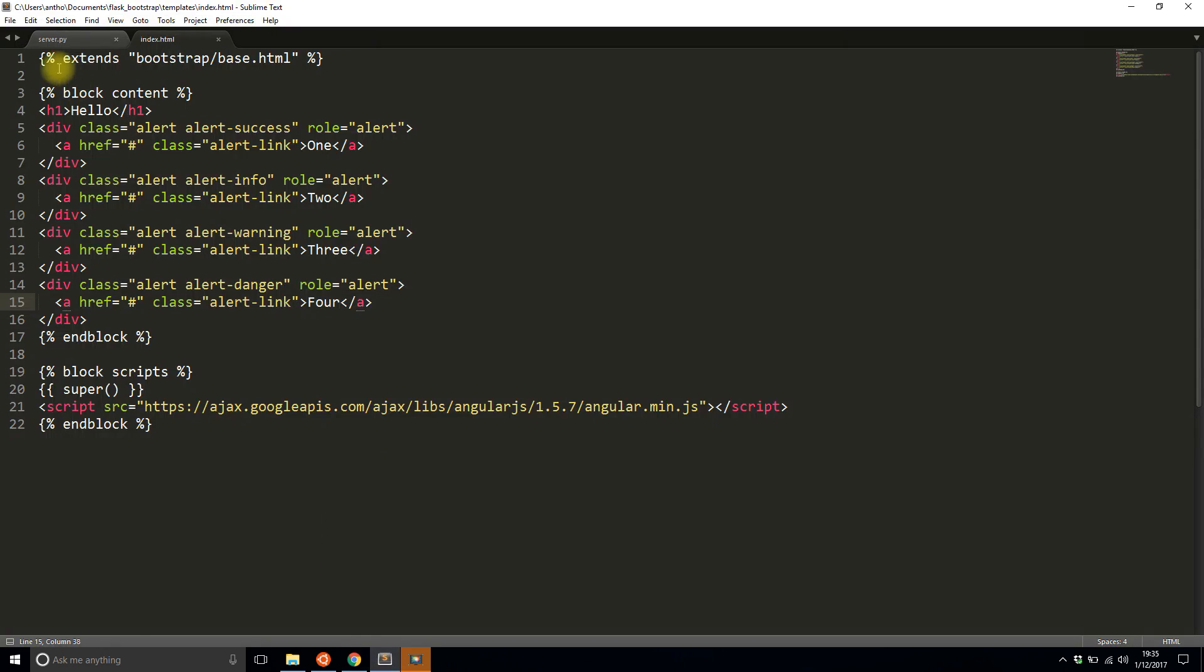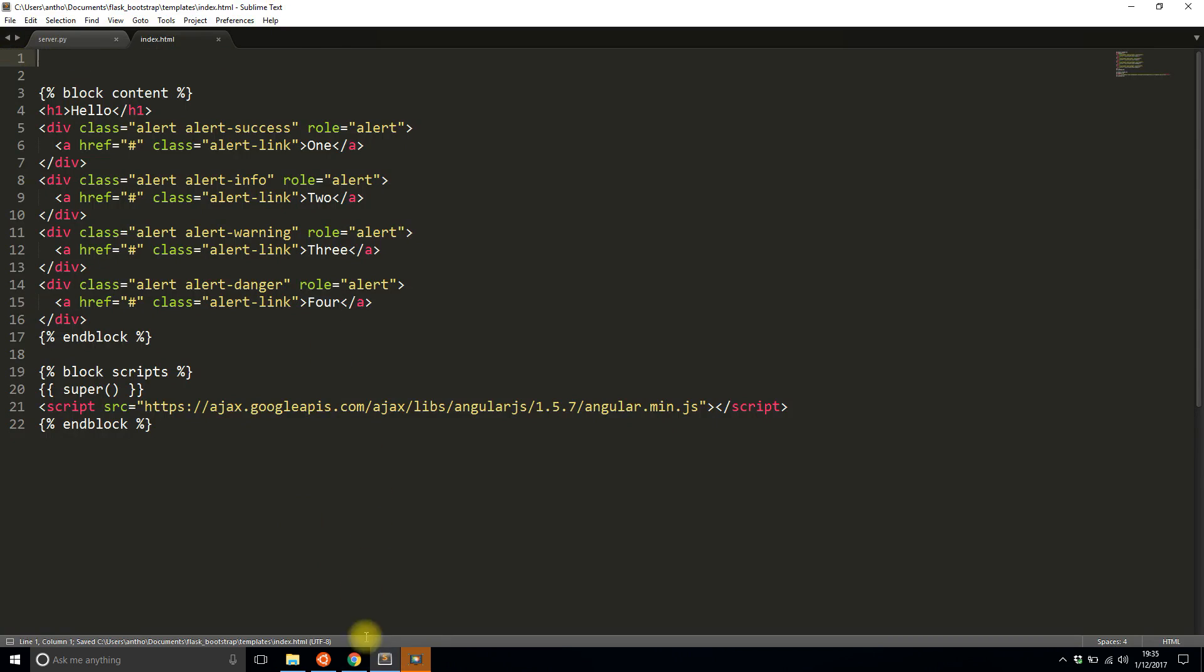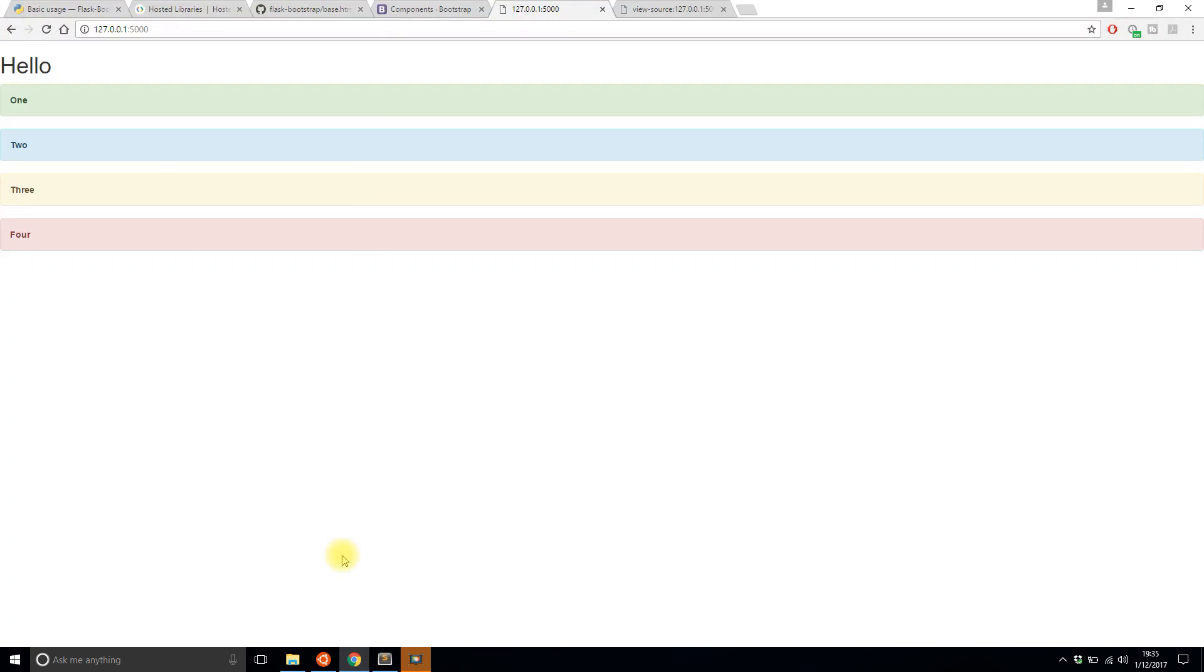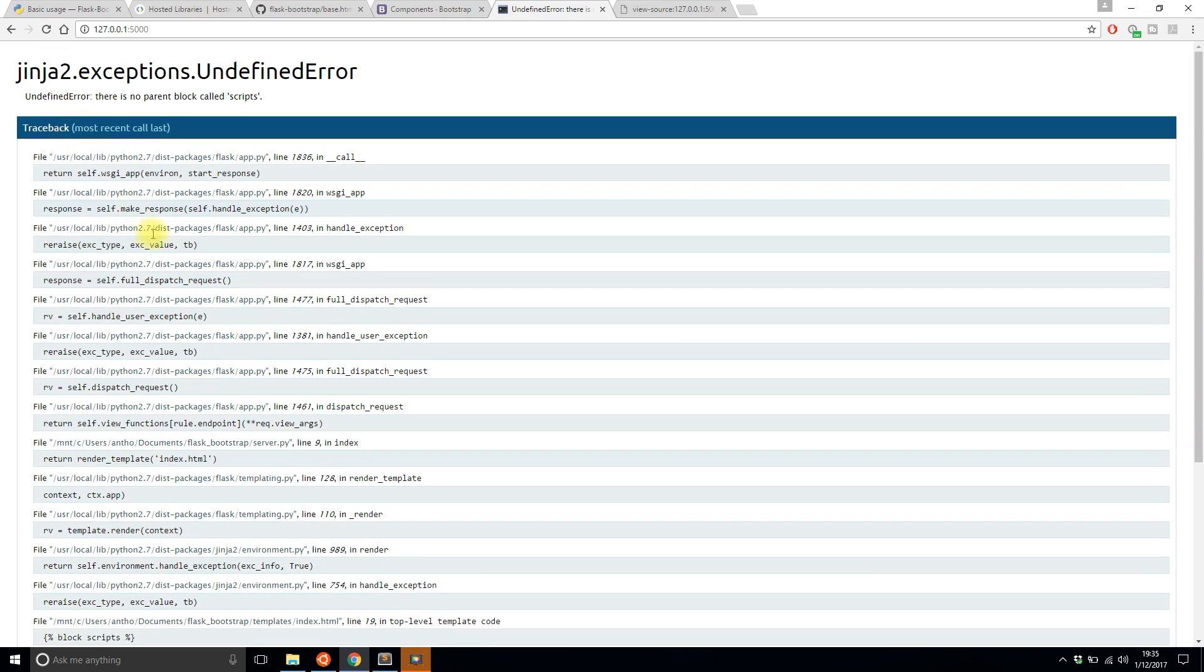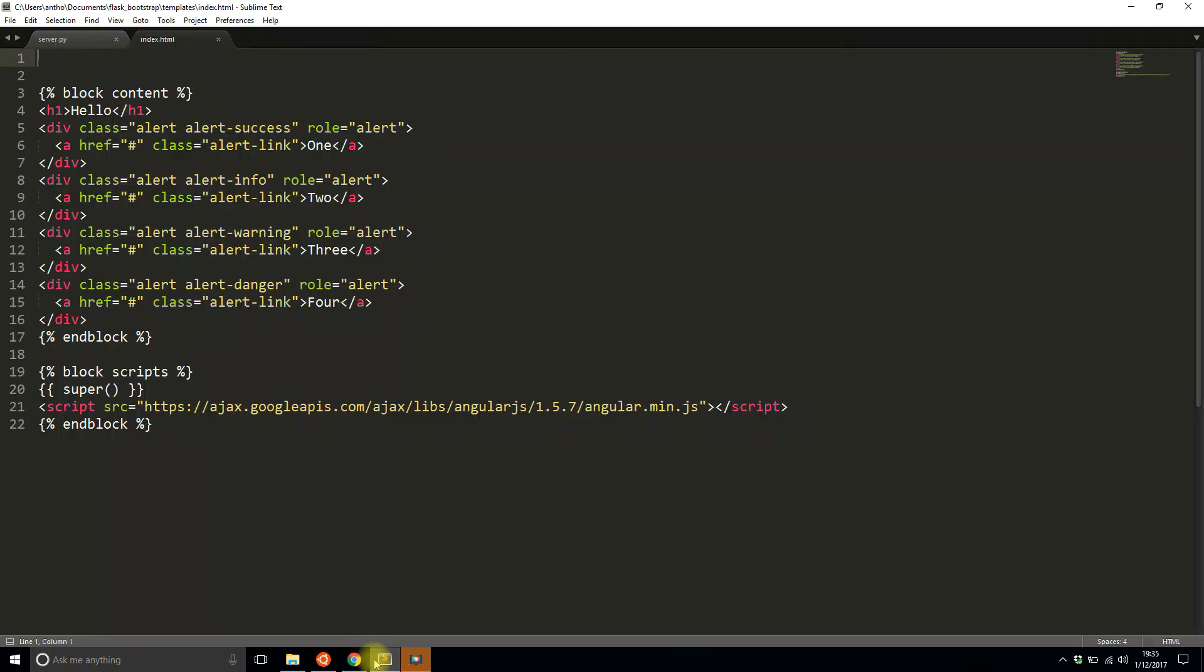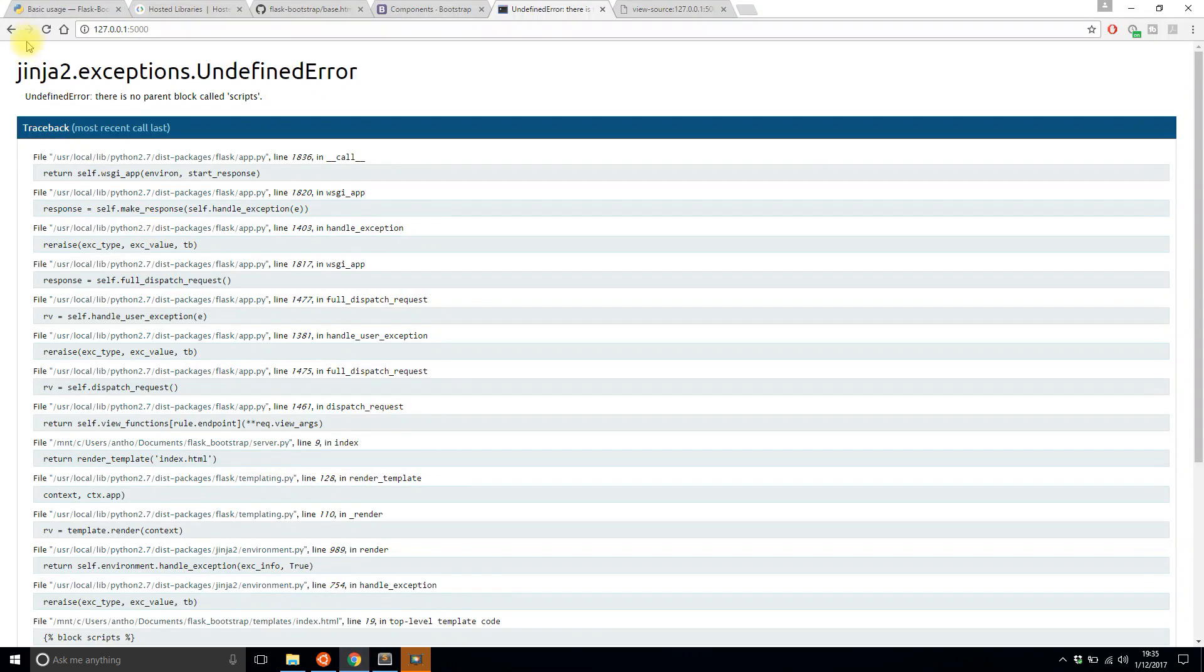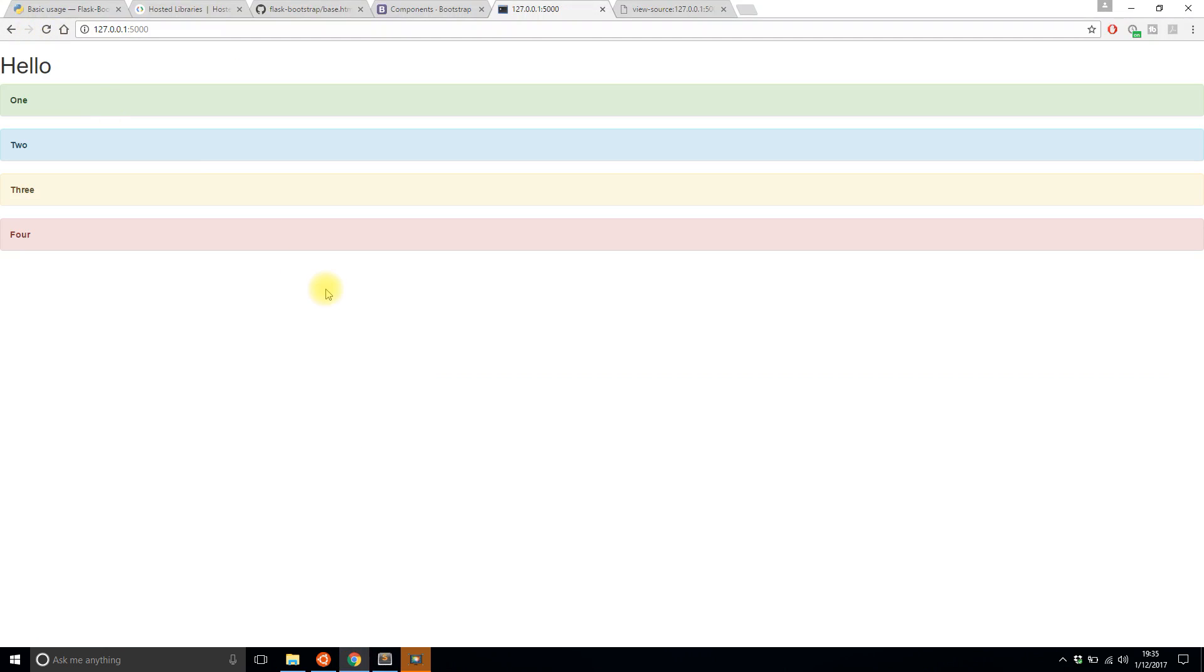So let me just remove this extends bootstrap slash base just to show you what happens when you don't have that because that's what's needed to have bootstrap in your template. I'll refresh. And it complains because there's no parent block called scripts. So if I add that back and refresh, everything is fine.